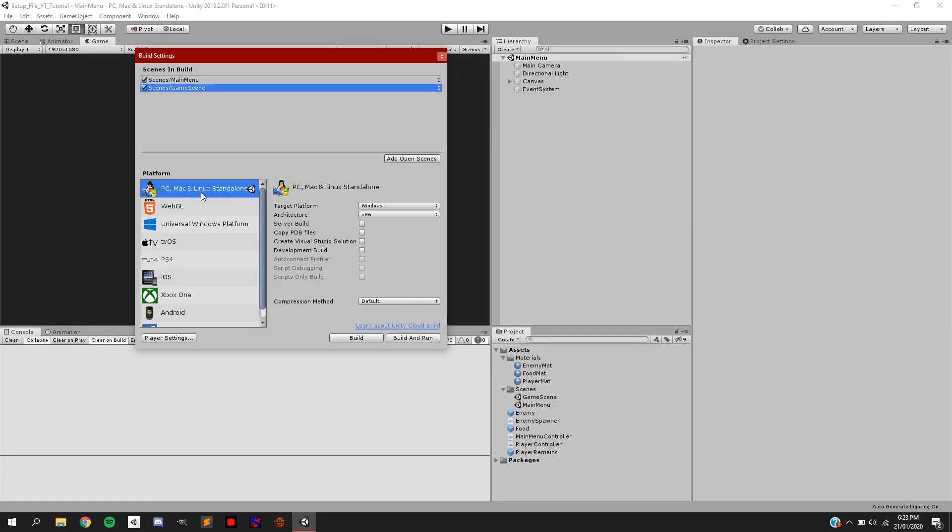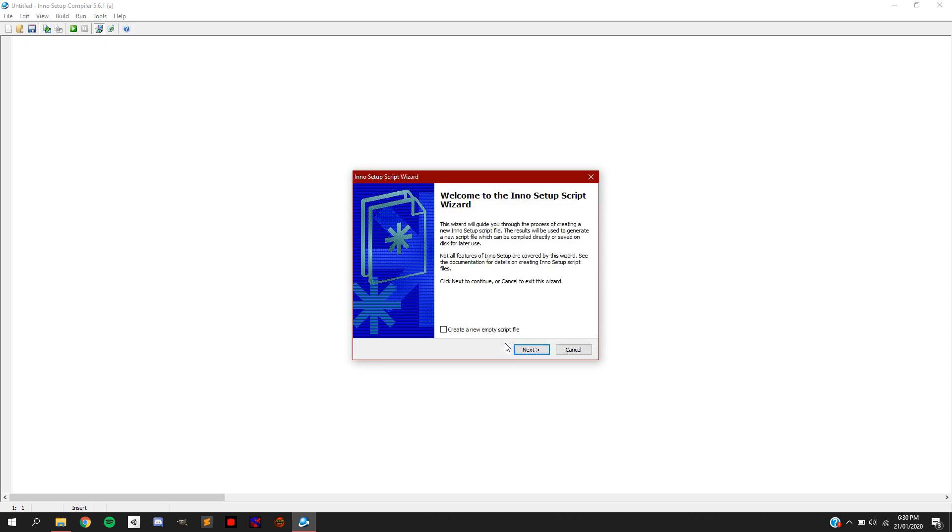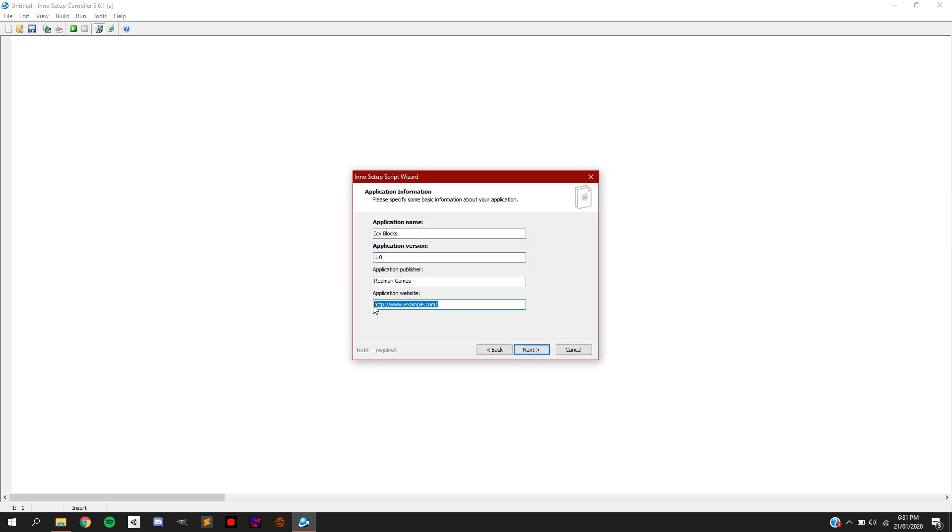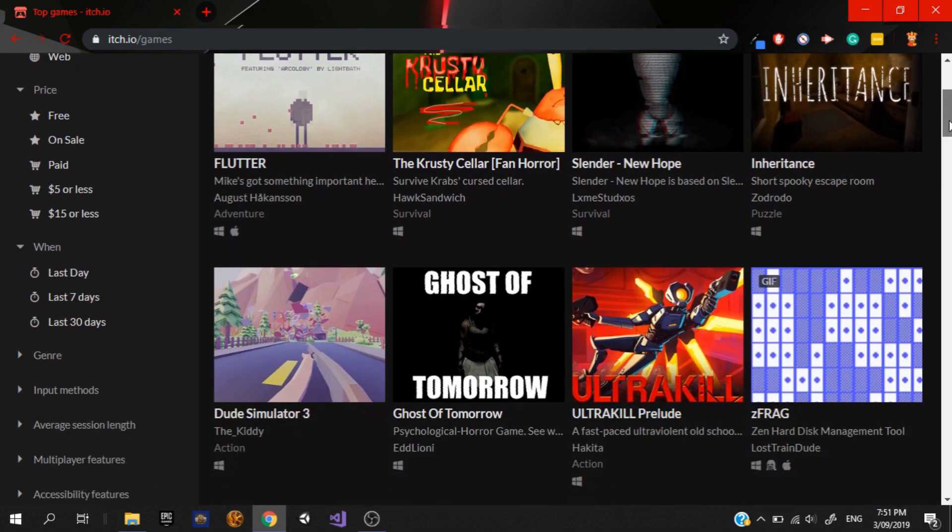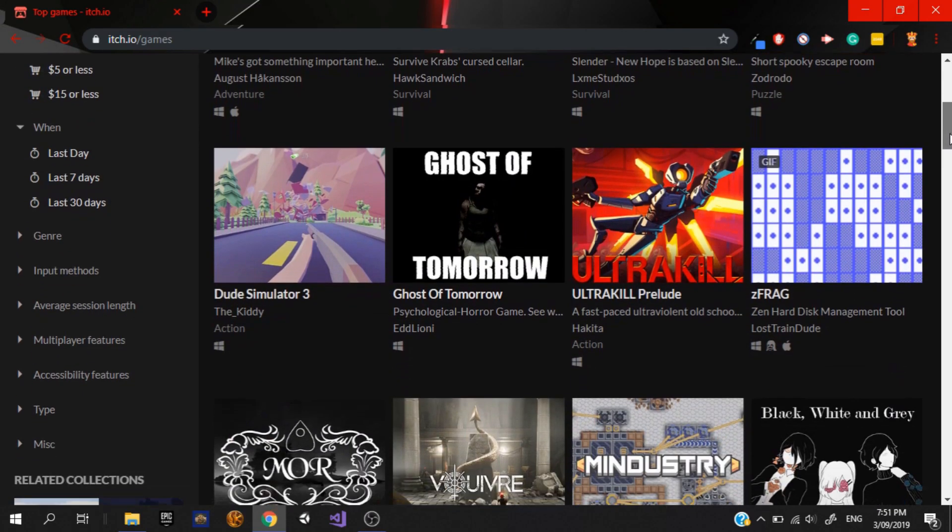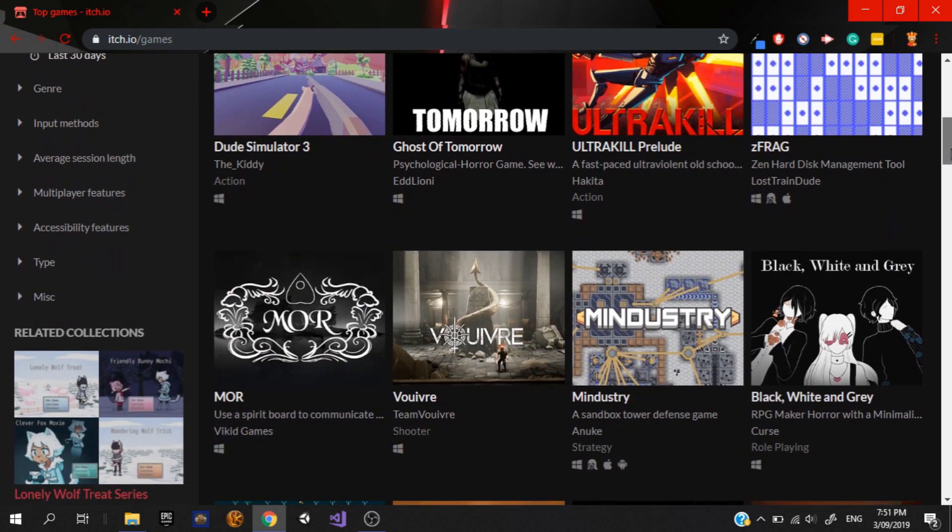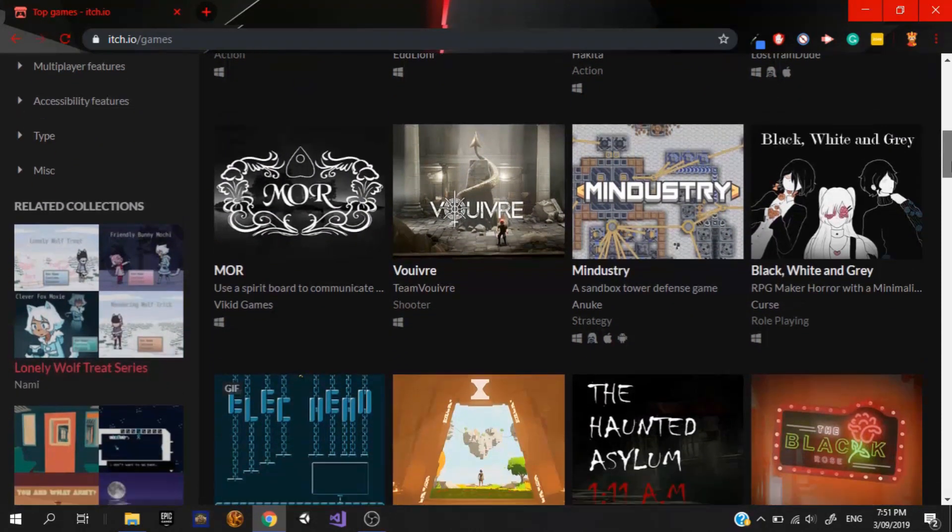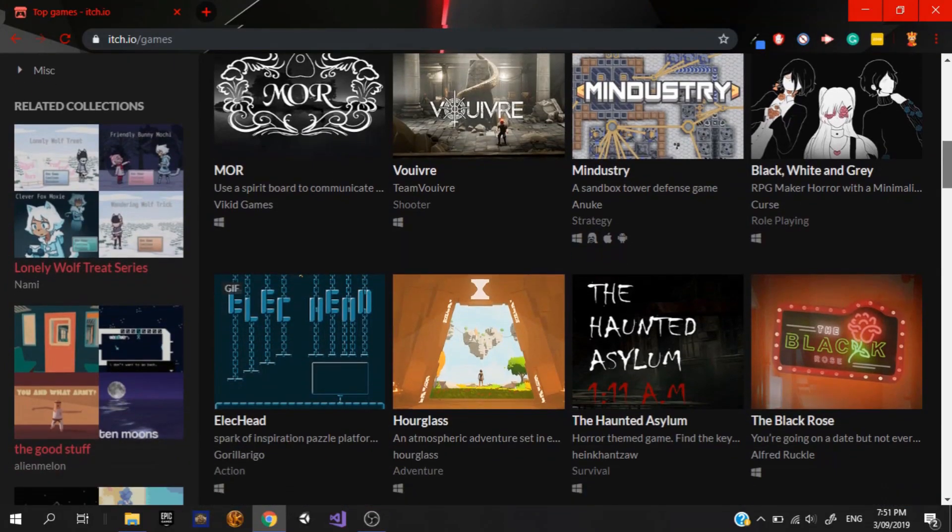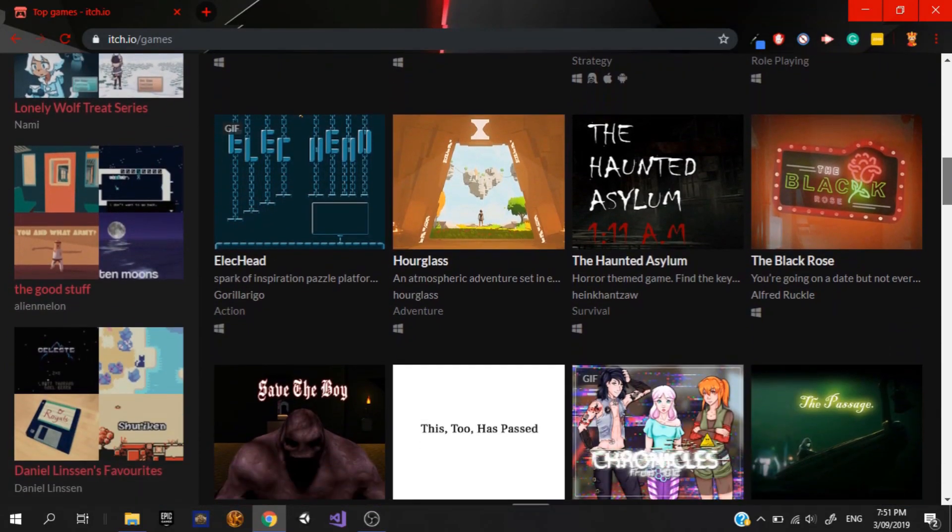We'll go over building a Unity project, creating a simple setup file, and finally releasing your game to itch.io, and all of this will be completely step-by-step.